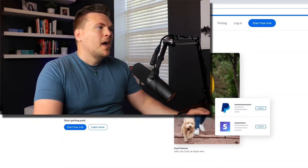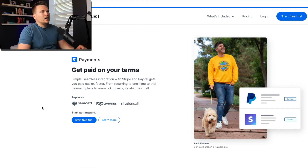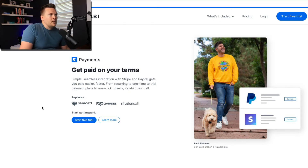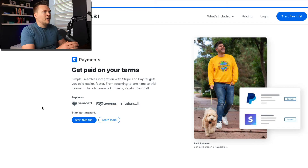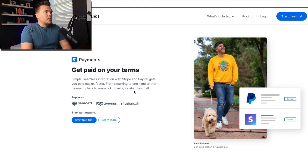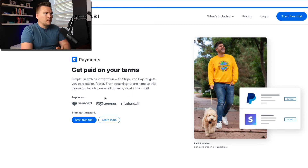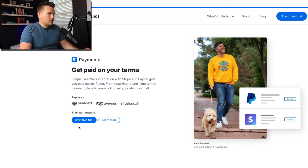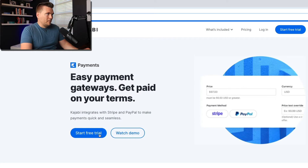Alright, let's check out payments. Get paid on your terms. Simple, seamless integration with Stripe and PayPal gets you paid easier and faster — from recurring to one-time, to trial payment plans, to one-click upsells. Kajabi does it all. And this is going to replace Samcart, WooCommerce, or Infusionsoft. So let's learn more about payments.